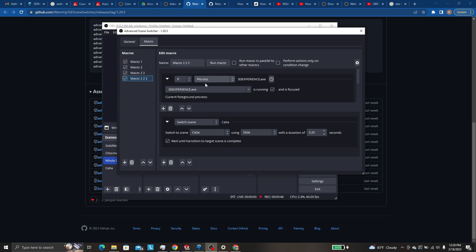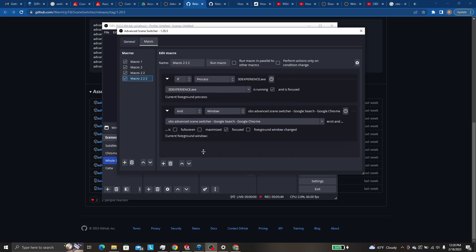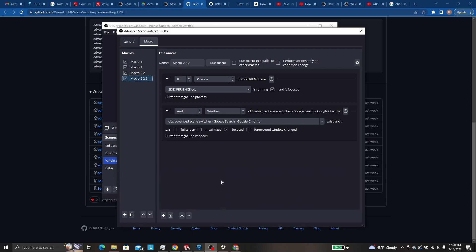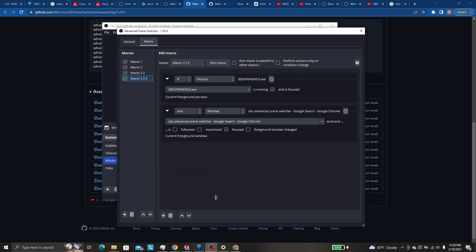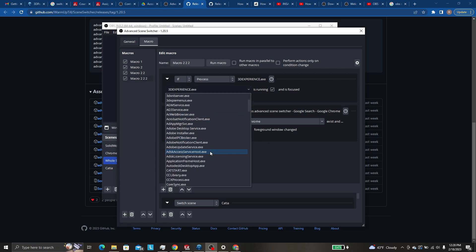And what you could do is add another statement in this condition, which I set up a mockup one. So let's give us a little more room here. So this now, you could have it say, if process 3DEXPERIENCE. So let's just pretend that says Chrome.